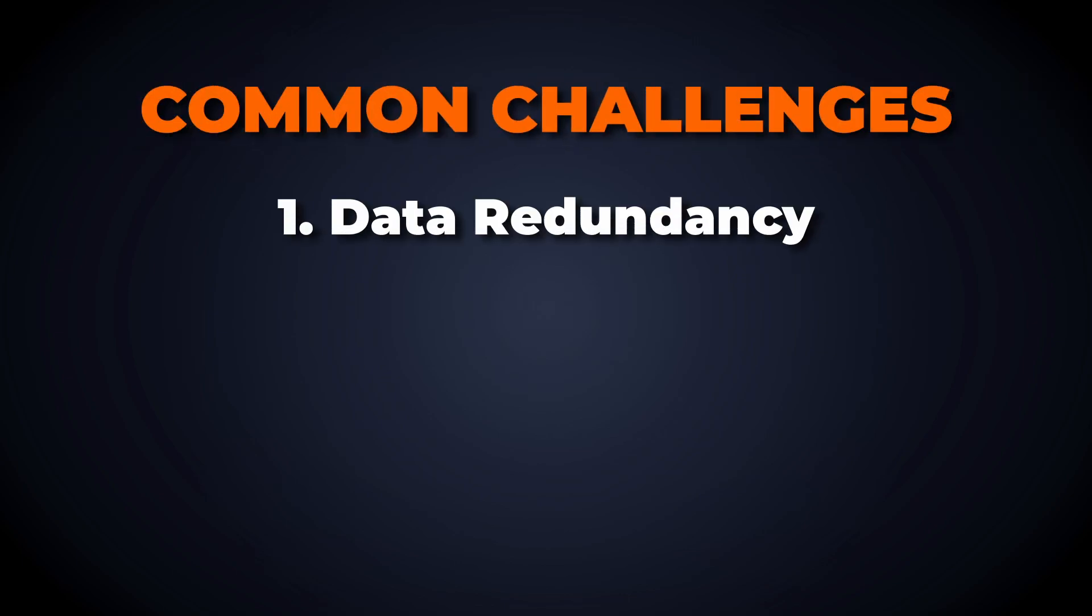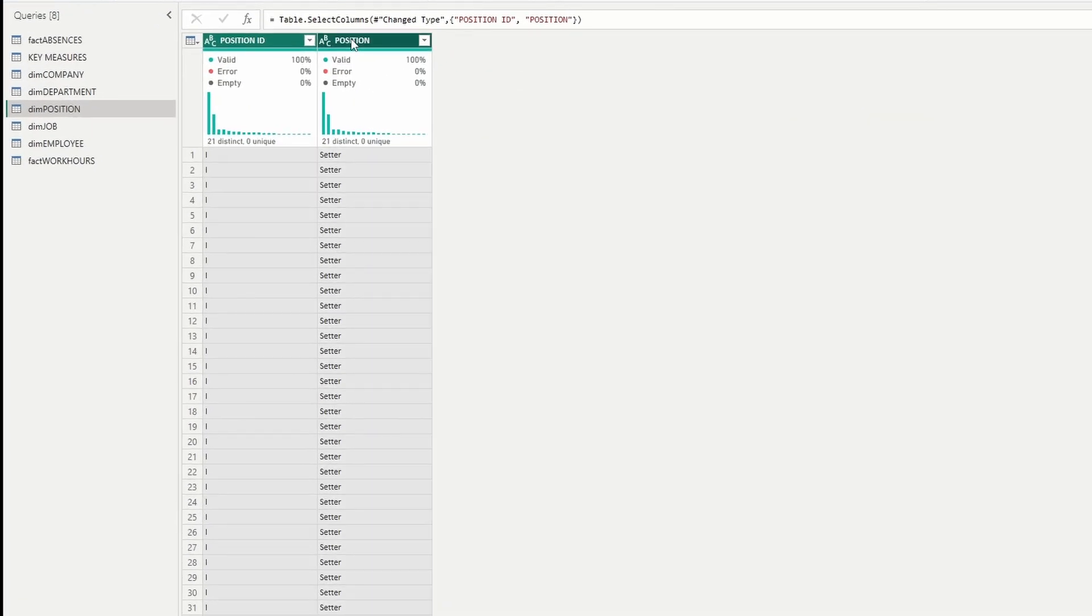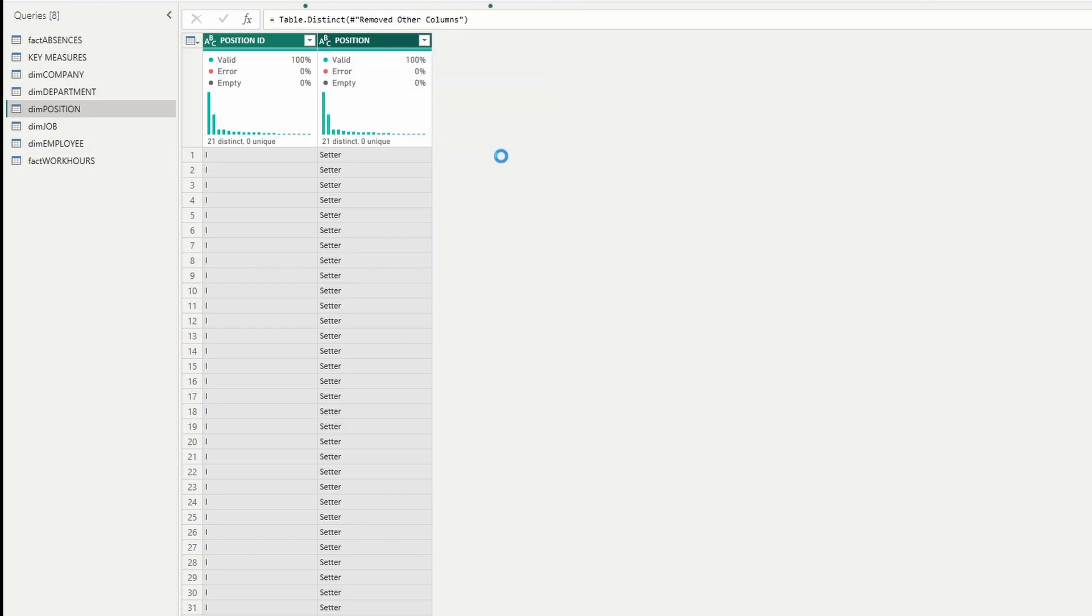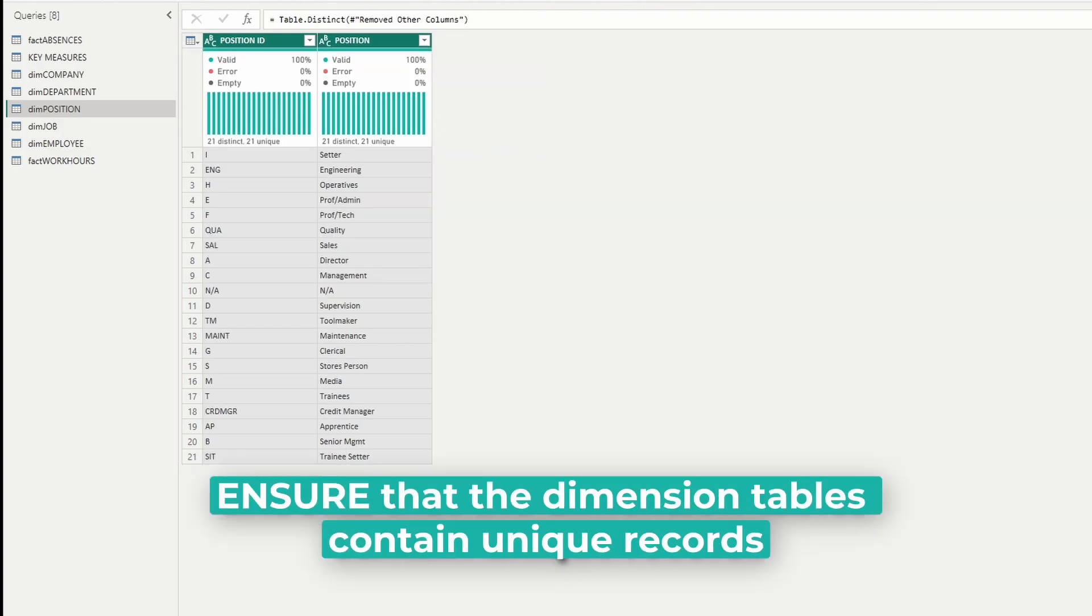While star schema offers many benefits, there are some challenges in its implementation. Since the star schema is denormalized, there can be redundancy in dimension tables. To mitigate this, ensure that the dimension tables are optimized and clean.